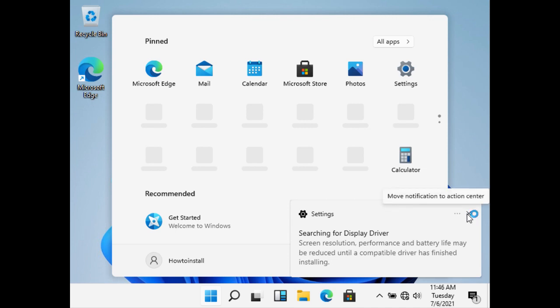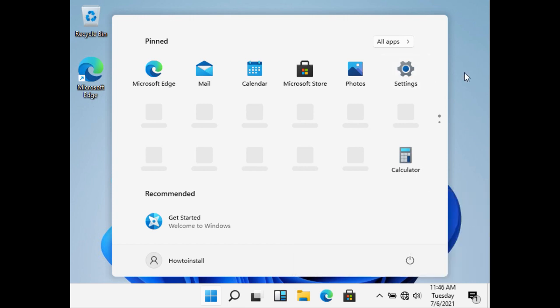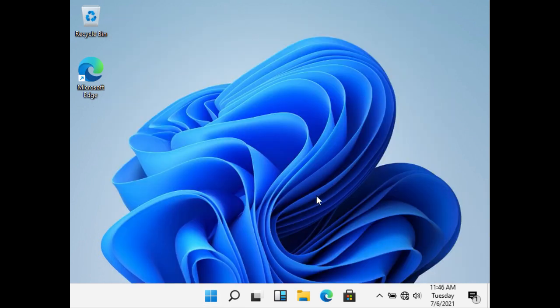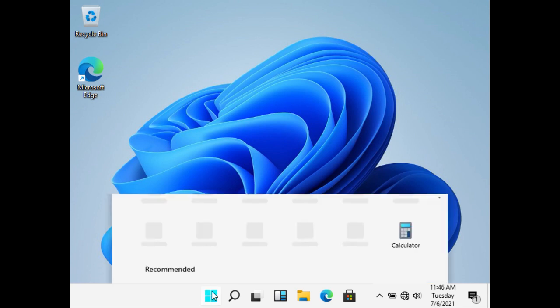The installation setup has been done and now we are ready to use Windows 11 on the Surface Pro. The drivers are getting installed in the background so it will take a bit of time. That's it — we now have Windows 11 on your Microsoft Surface Pro 4.